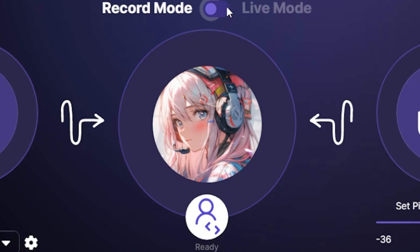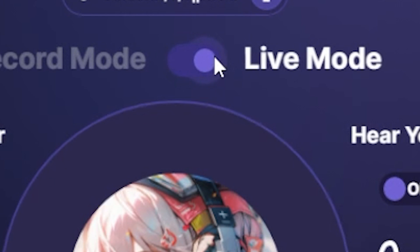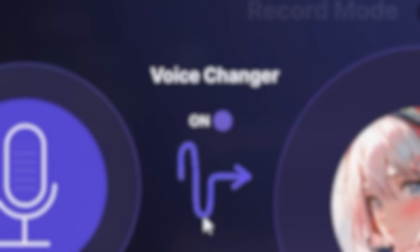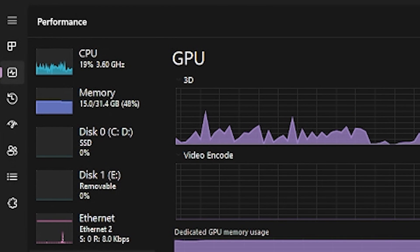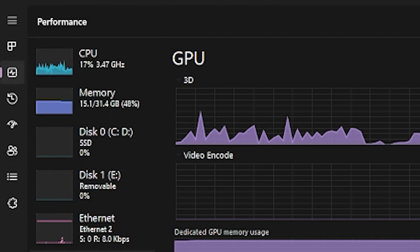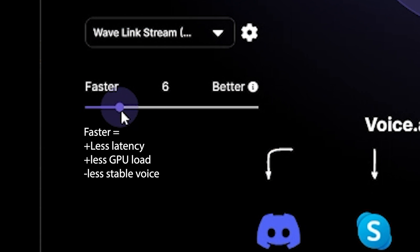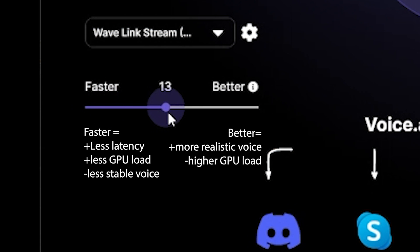Now you can switch to live mode and turn on the voice changer. Keep in mind that the live voice changer requires a powerful GPU, so make sure to adjust the faster, better slider to get the best results for your hardware.